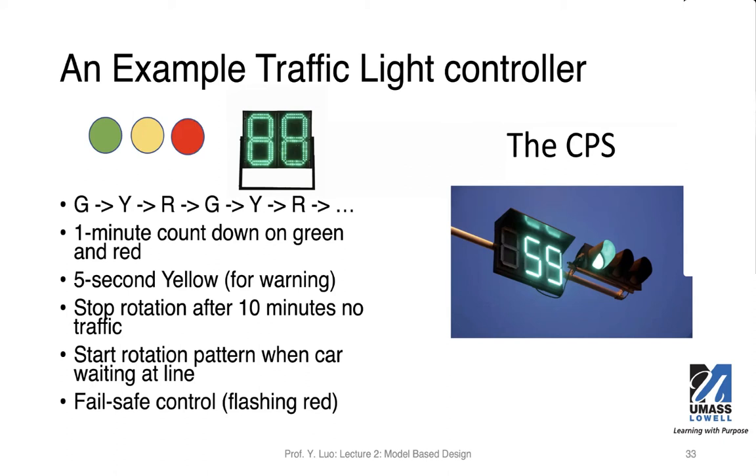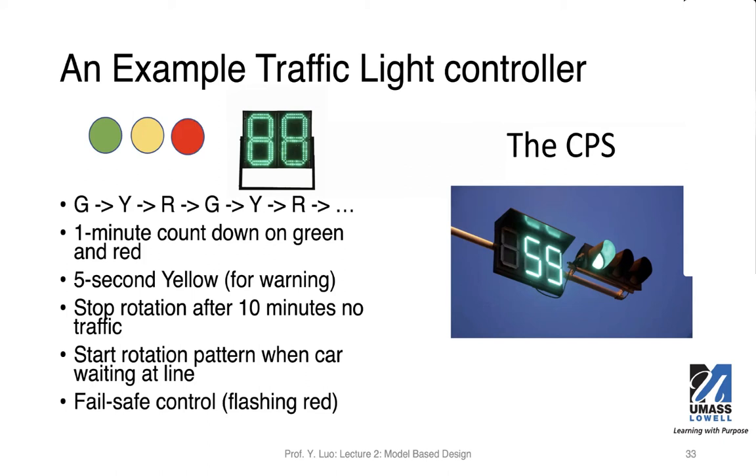And then we will stop the rotation. When you stop rotation, what you have to do is you're going to be setting red all the directions. You can set red on one direction and then green on the other direction. But you can't set green on all four directions. If you stop the rotation for a while and there's a car waiting at line, you need to then start rotation pattern again.